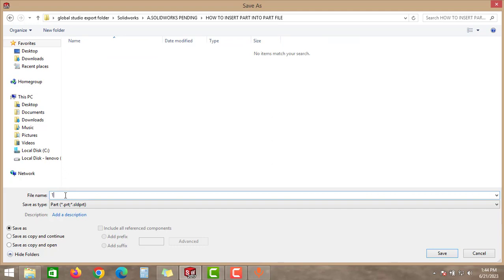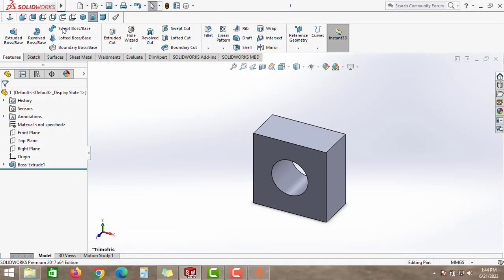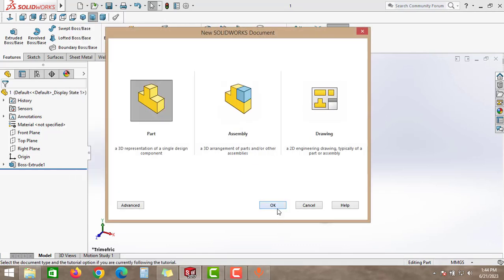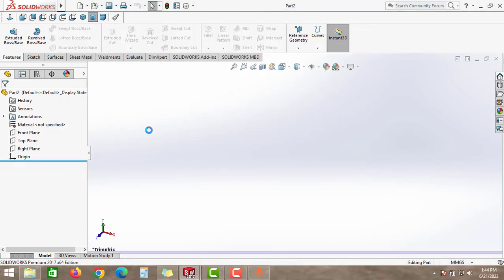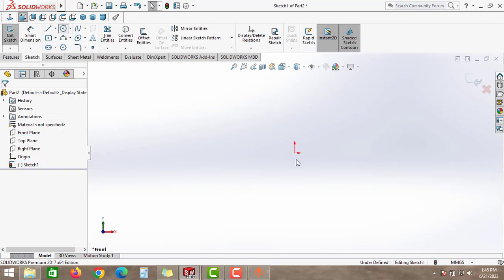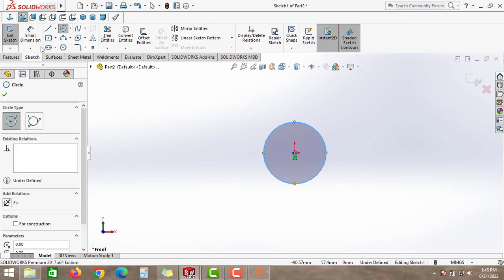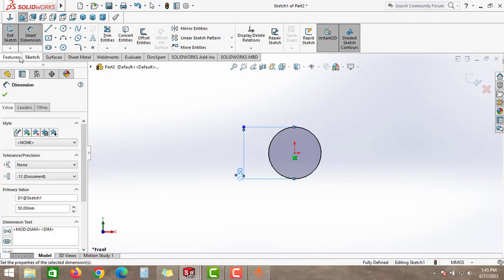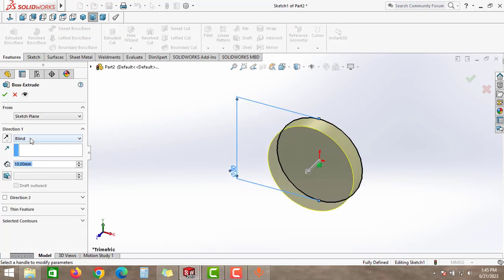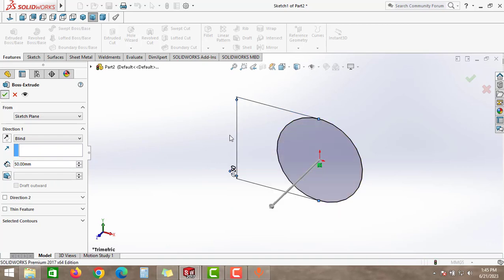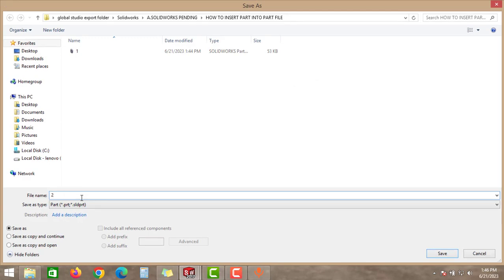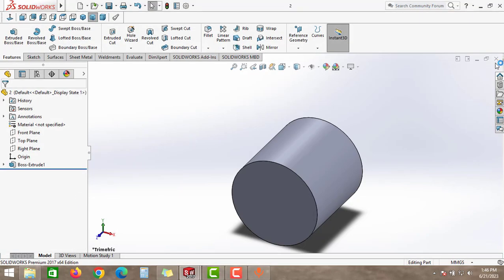Save this file as number one. Then create one more part — go to Part and click OK. Go to the front plane, take the circle option and create a 50 mm diameter circle. Then go to Features and extrude to 50 mm and click OK. Save this file as number two.